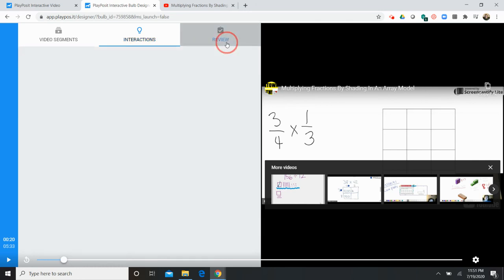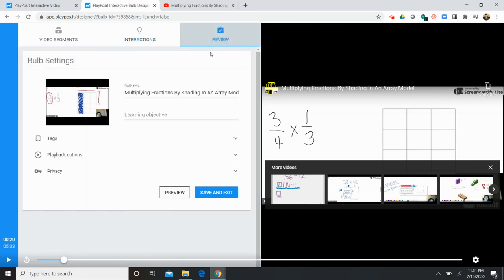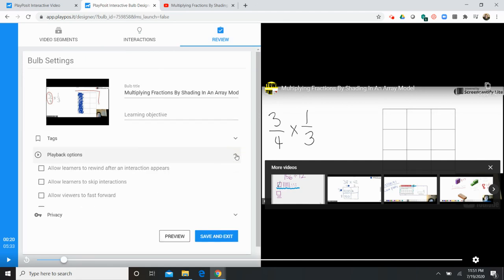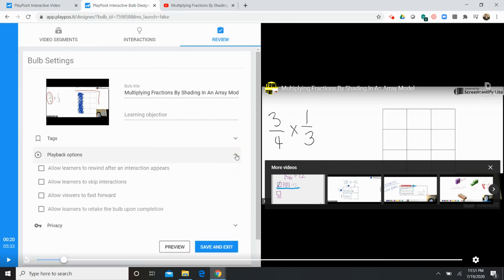Now when you're done you click the review. You can add a learning objective. The most interesting part I think is the playback options. There are several options here including allowing students to rewind, to retake the bulb. There's even an option for them to skip interactions if you think that's appropriate.